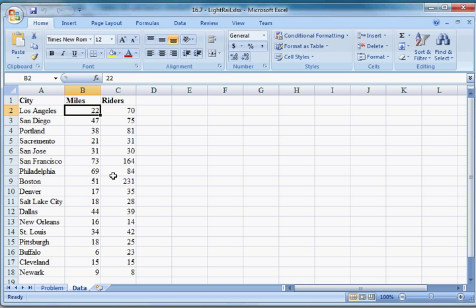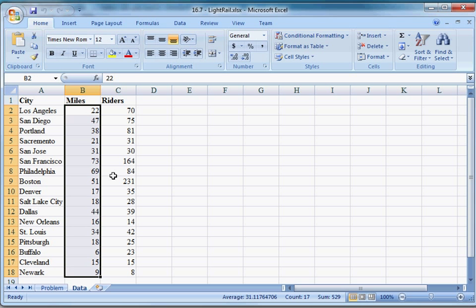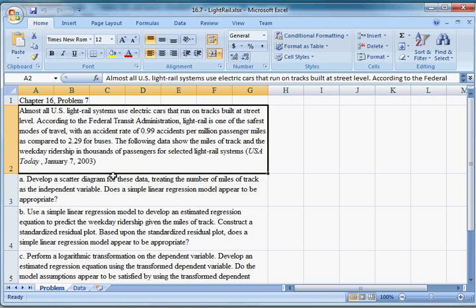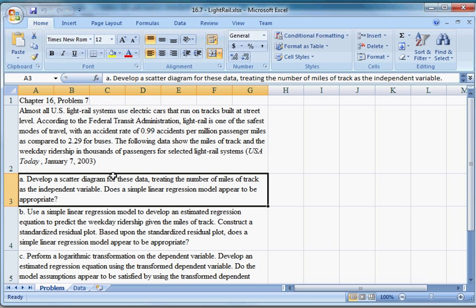Each city has a number for miles of light rail track and thousands of weekday riders. We're going to look at a relationship between these two. Part A is asking us to develop a scatter diagram for these data, treating the number of miles of track as the independent variable.